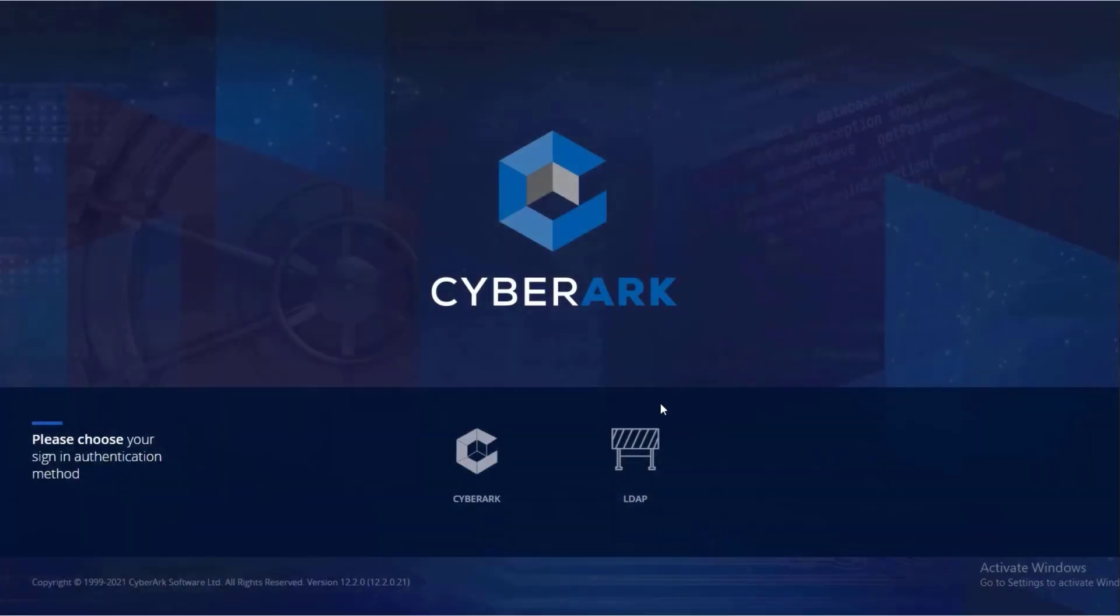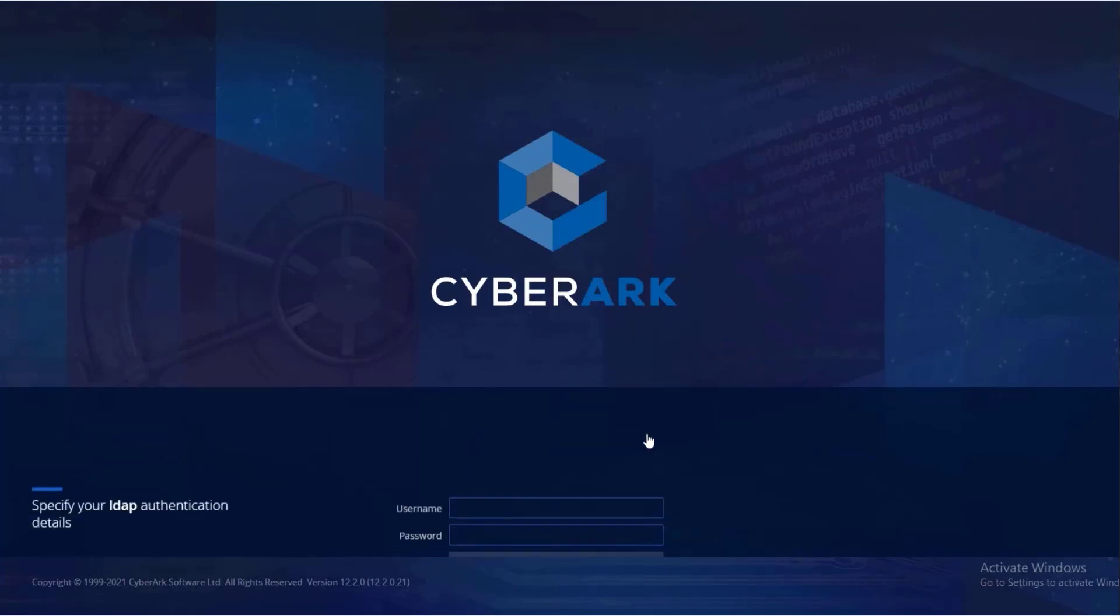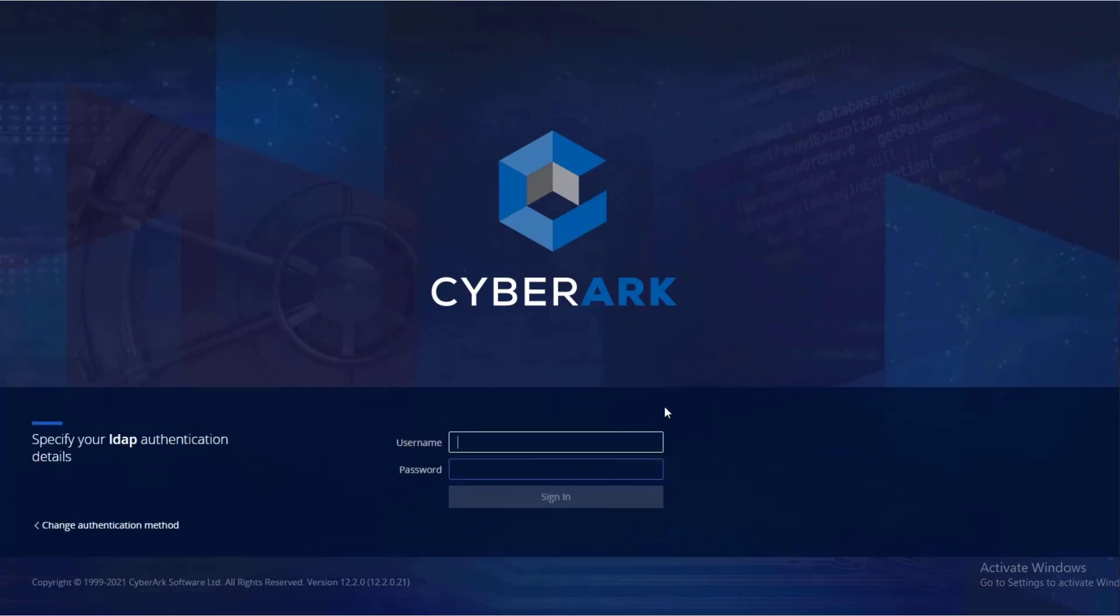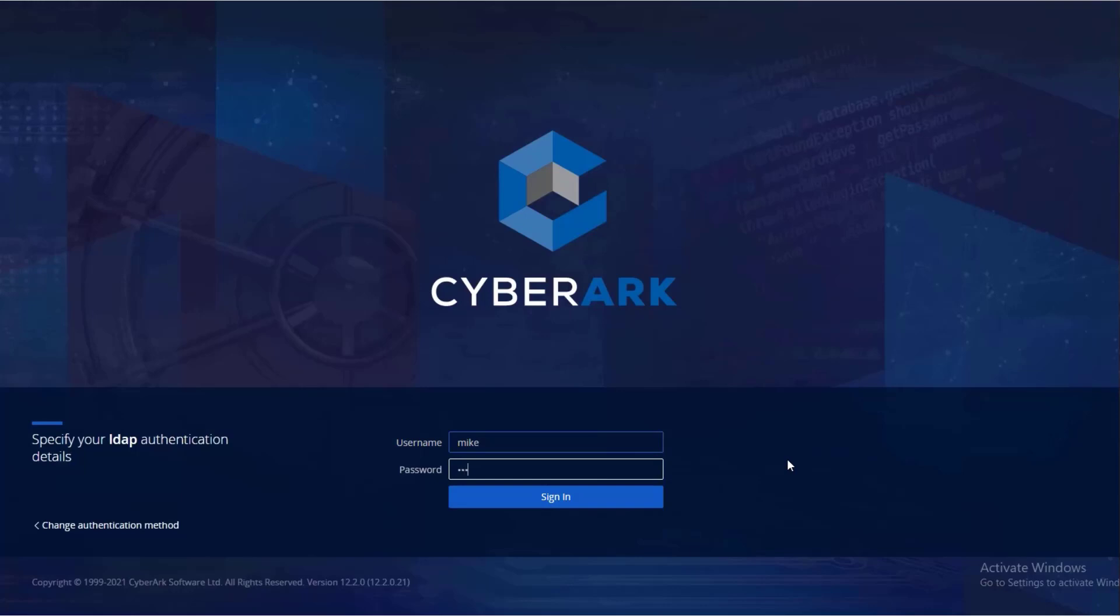Launch the CyberArk web portal and select the relevant authentication method used in your organization. Log in as a user with permissions to define onboarding rules and run a discovery scan.